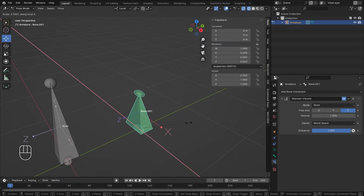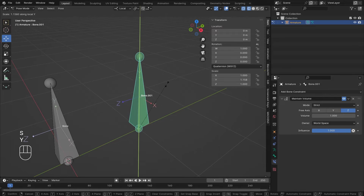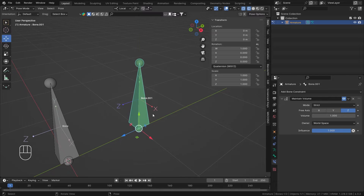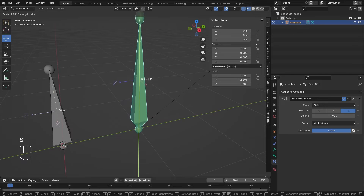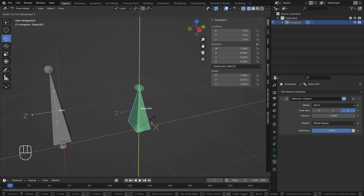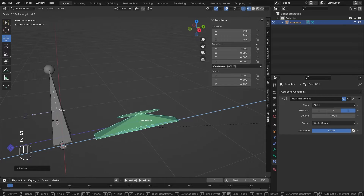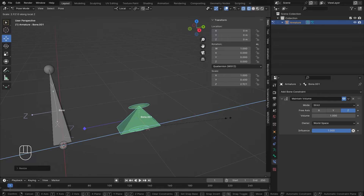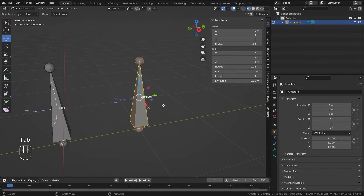So if I scale on X, Y shrinks to maintain the volume. If I scale on Y, X shrinks and Z remains constant. If I set Y to 0.4 and then scale on Z, a ratio of both Y and X is used to maintain the one-unit volume.